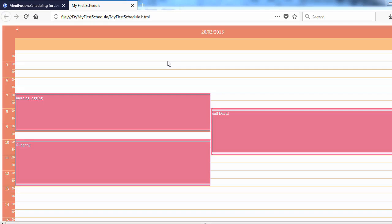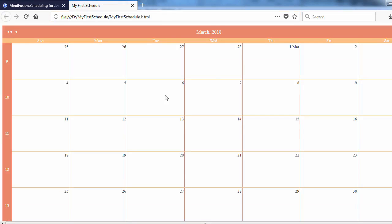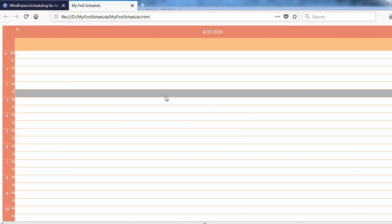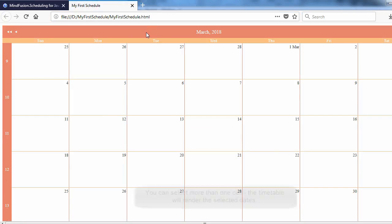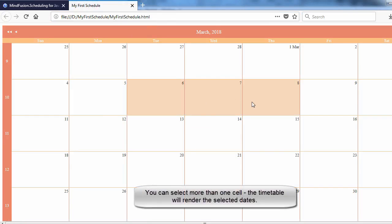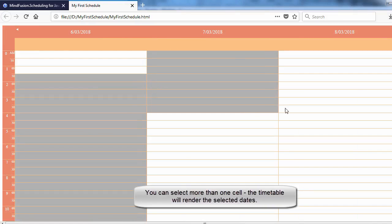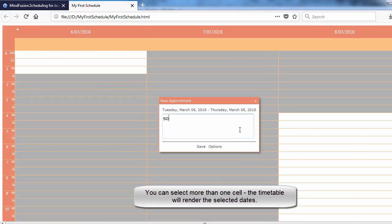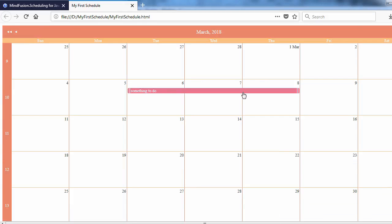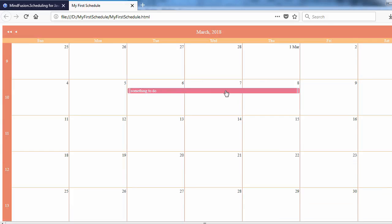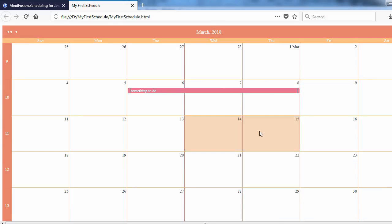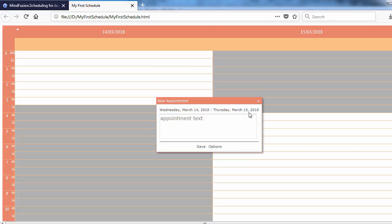Let's test the application. We click on a cell and the view changes to timetable. Let's create an event. Now click on the header. The view changes back to single month, and the newly created event is present in the calendar. Everything looks fine.